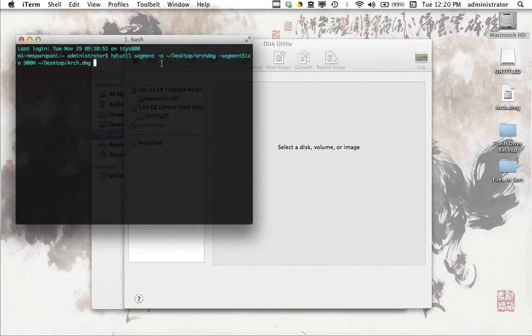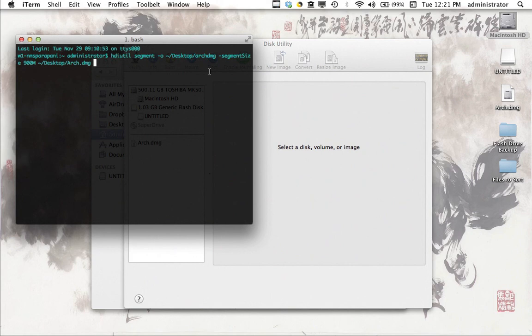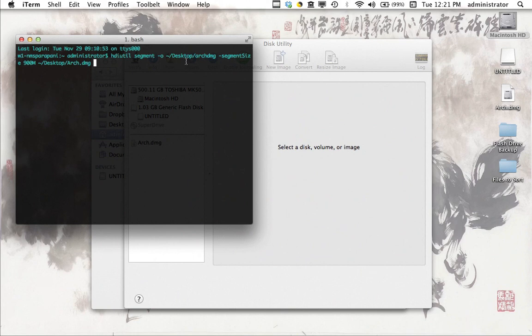And then you've got this flag here that afterward has this file path. And what that is, it's the location, first of all, and the name of the series of smaller DMG files that we want to create from our initial large DMG file. So my series of DMG files, of smaller DMG files, are going to start with the name Arch.dmg. And they're going to be located on the desktop.